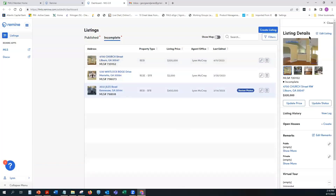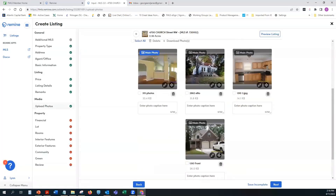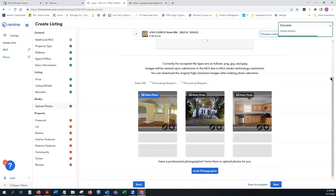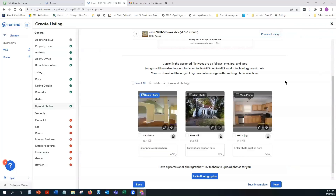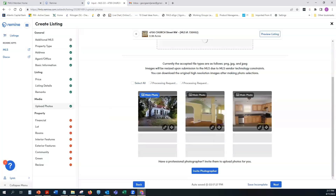From the incomplete listing view, you can click Edit Photos to go back into the photo section. Once in the photo section, you can click Select All to select all photos and then bulk delete or download them. For individual photos, click a single checkmark to select just that one, then manage it with the delete or download options.